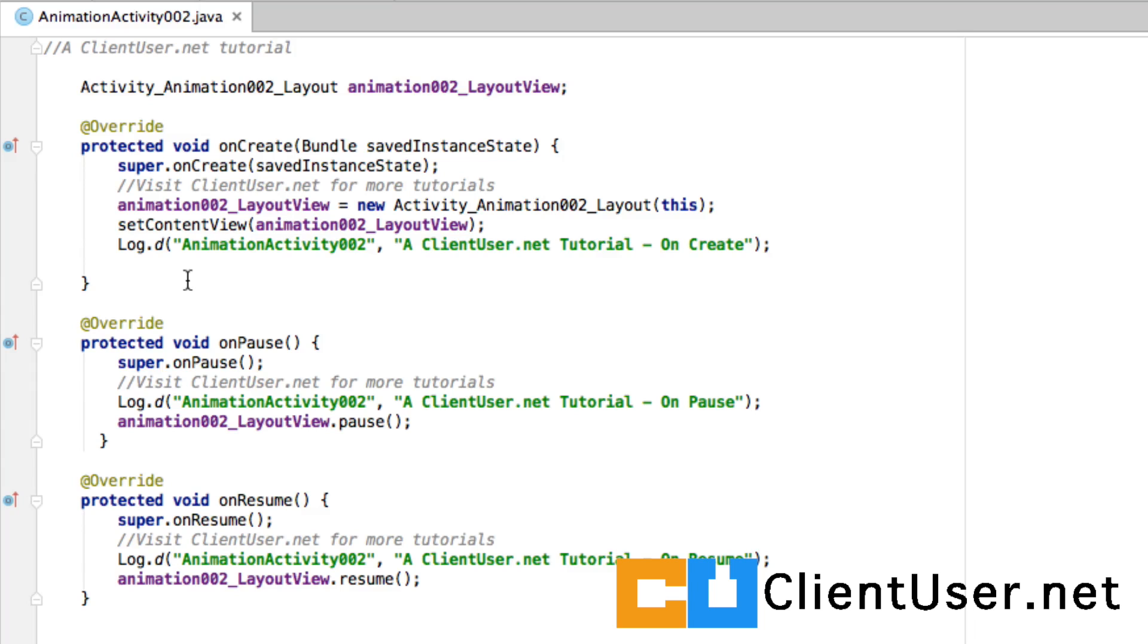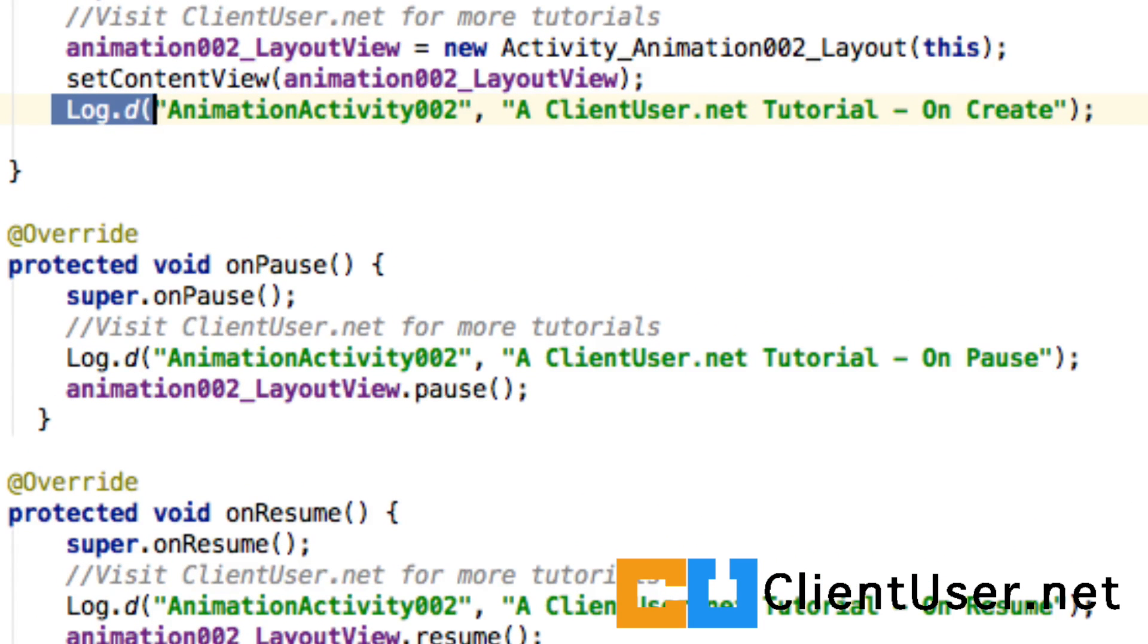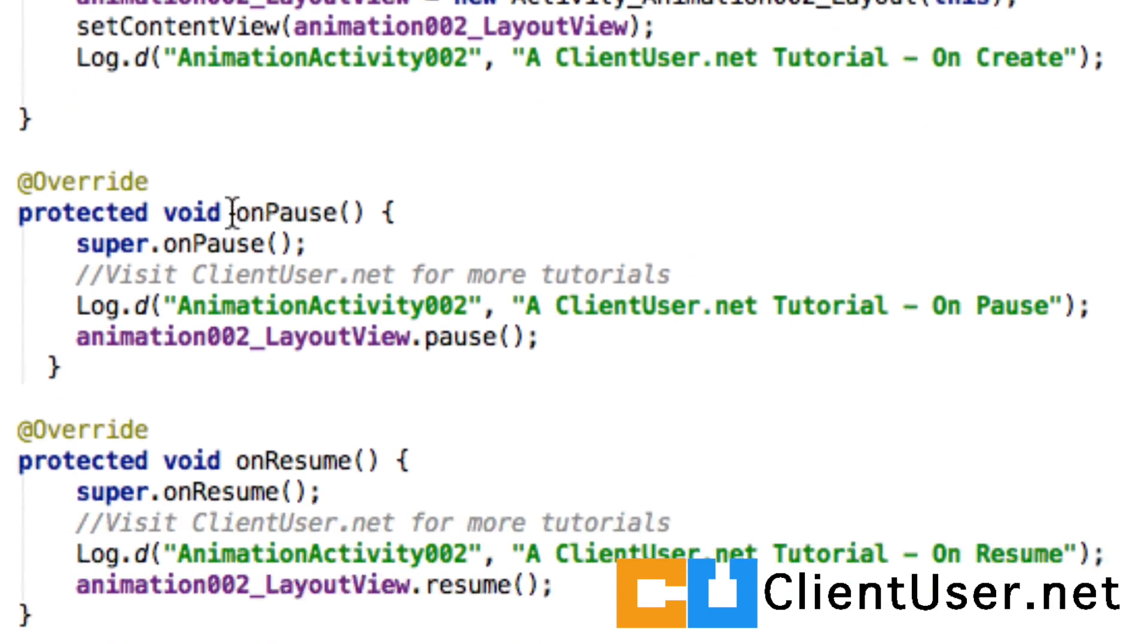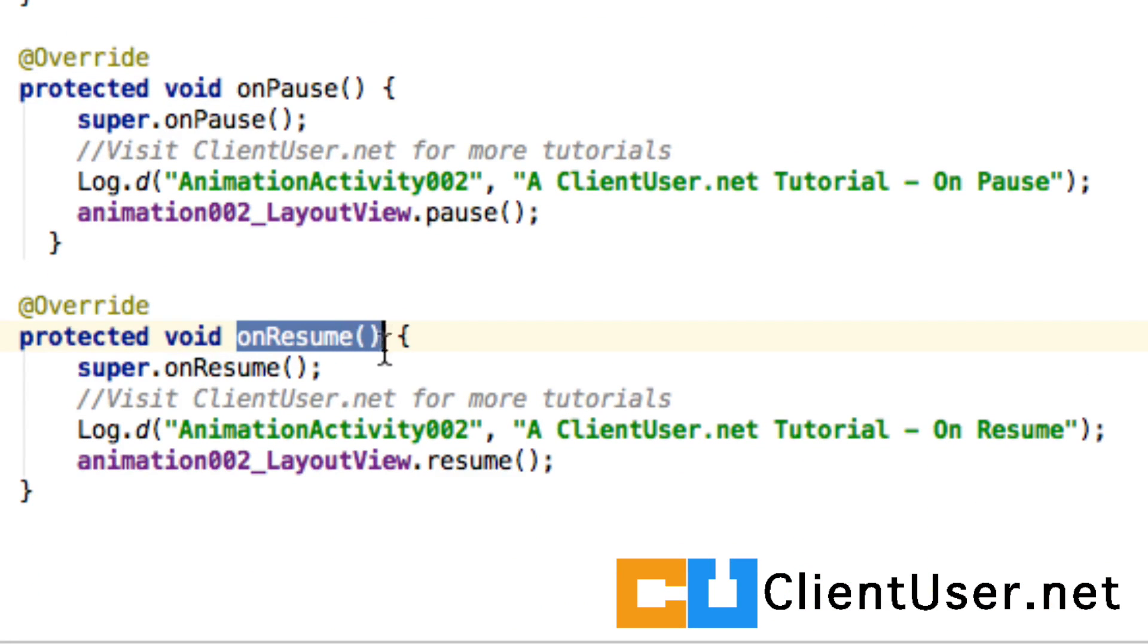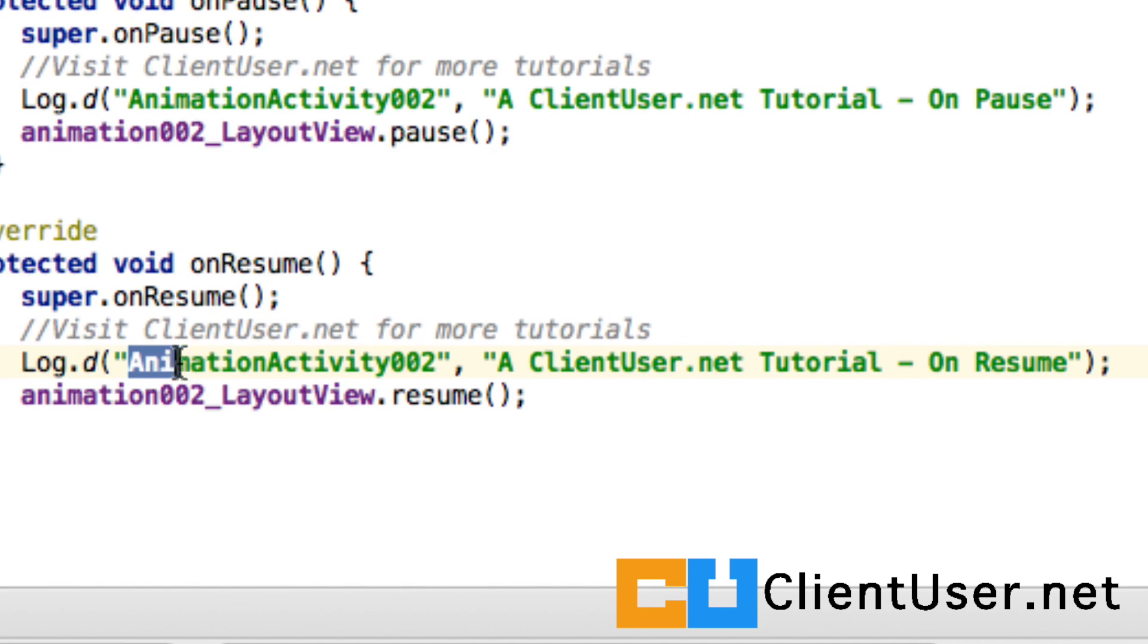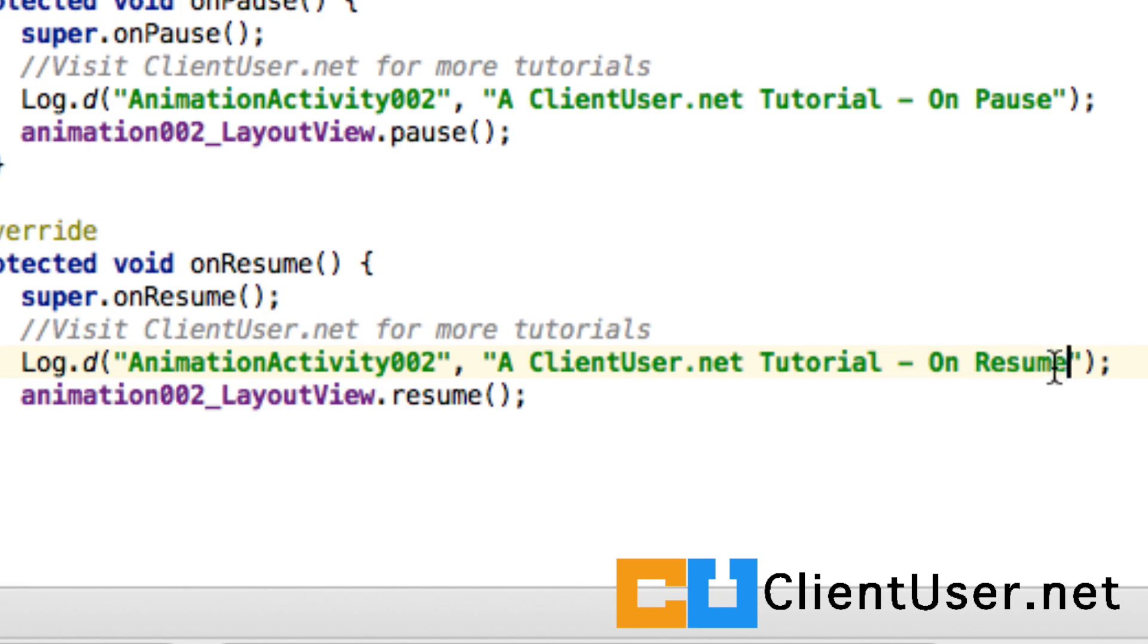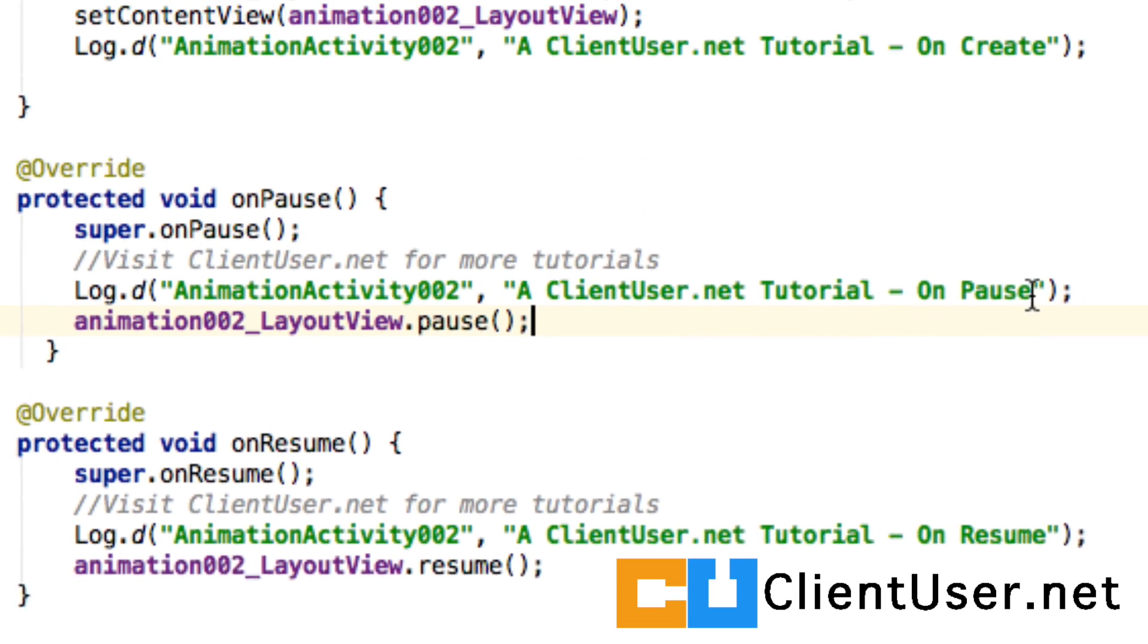You can use log statements to trace where your code is, and I've put a statement in the onCreate, in the onPause, in the onResume. It's in this format: name the class and I put a message to say it's in the onResume method, so you can trace the activity lifecycle.